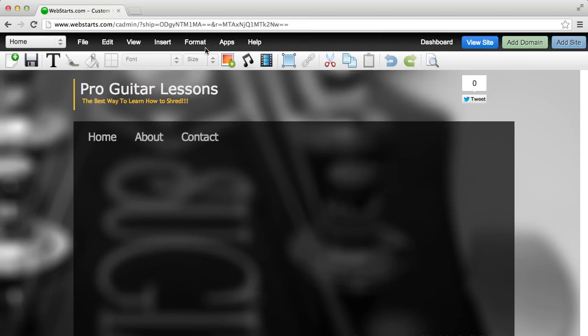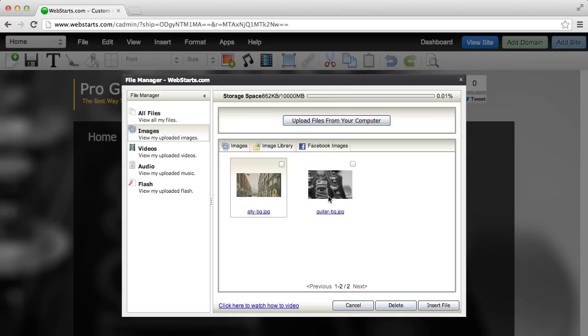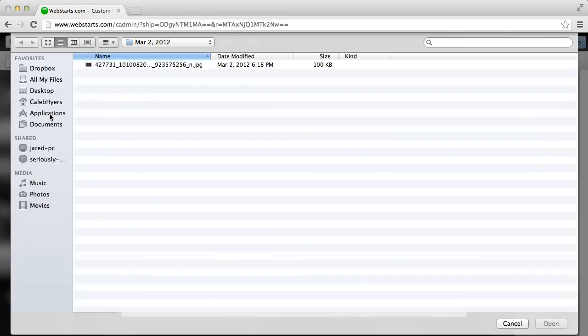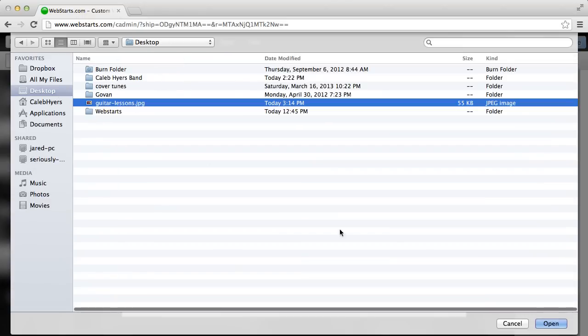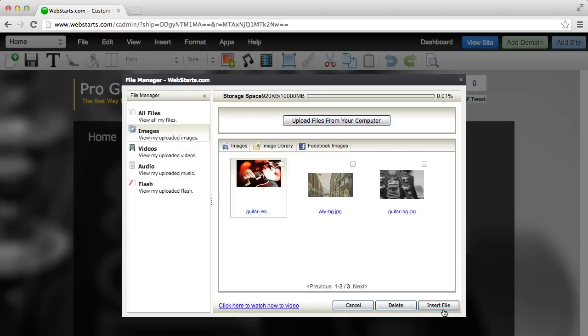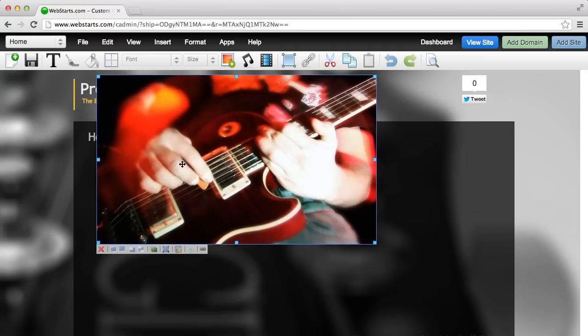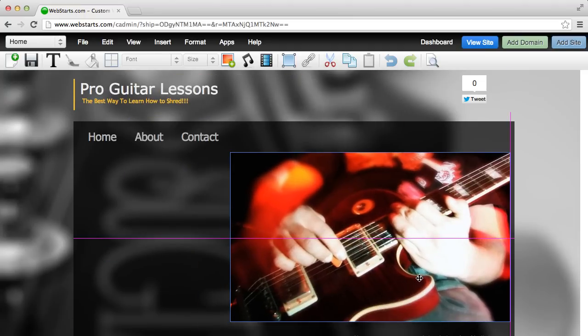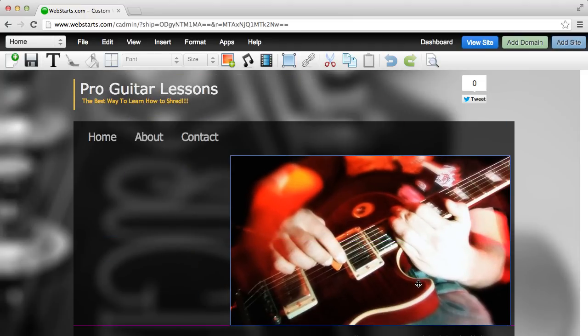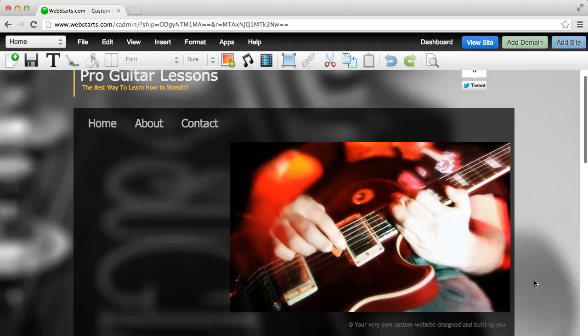So once I do that, I'm going to get rid of things I don't want, which will be that middle guy there, and I'm going to upload my own image here for my website. Make sure you know where they are, so once I have it in my file manager I'm just going to click insert file, place it on the page.